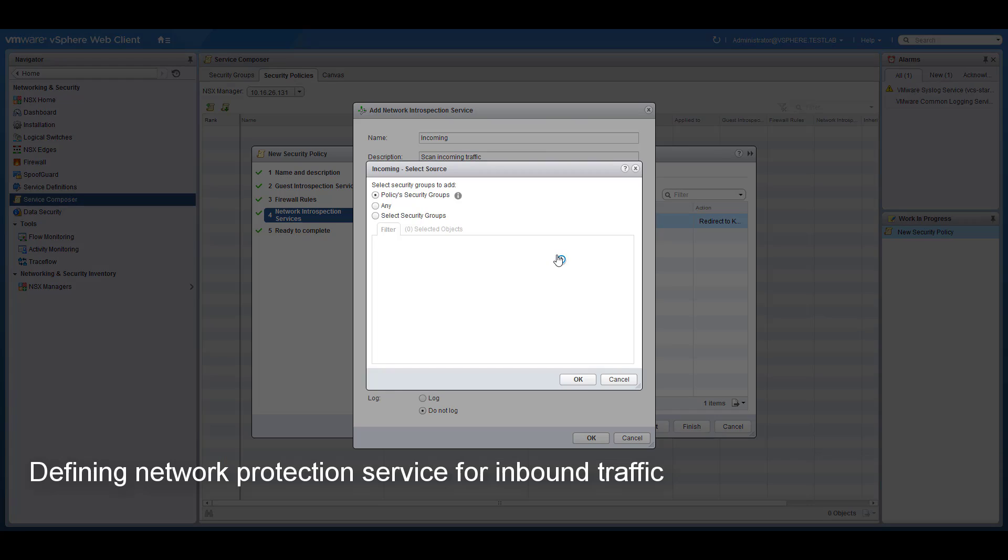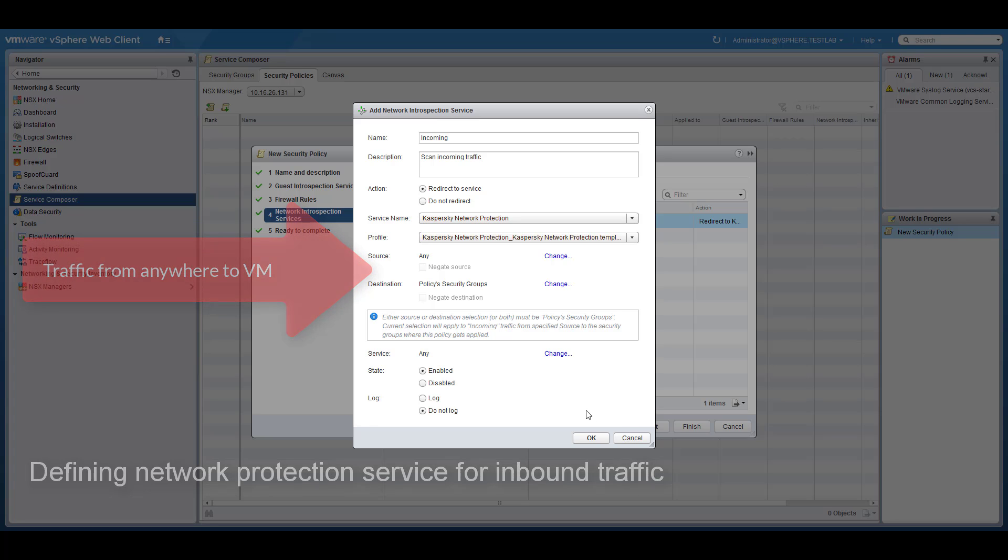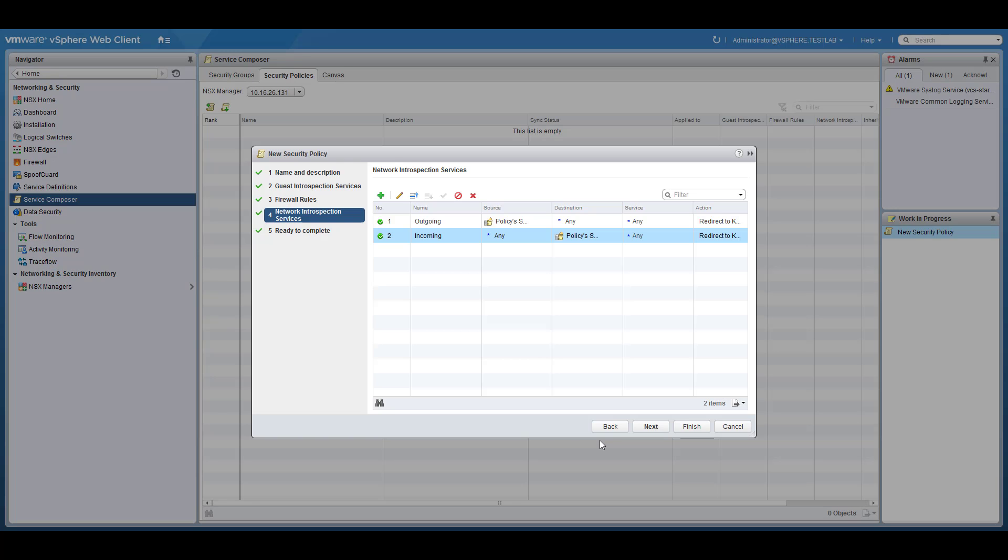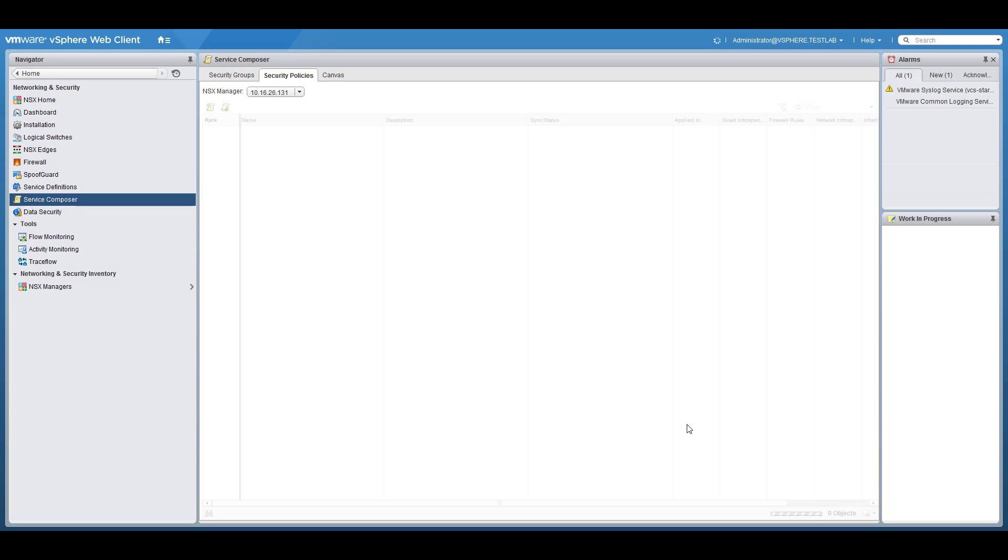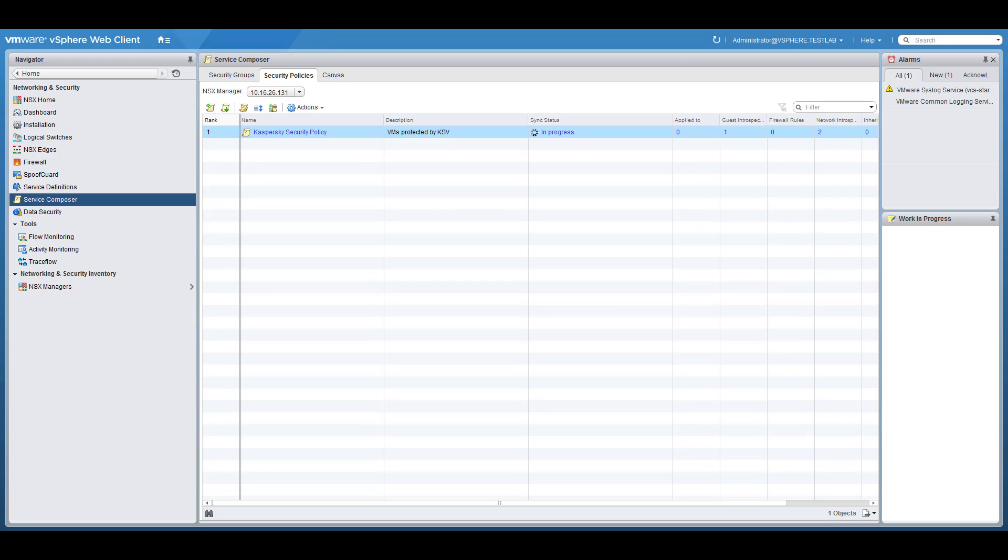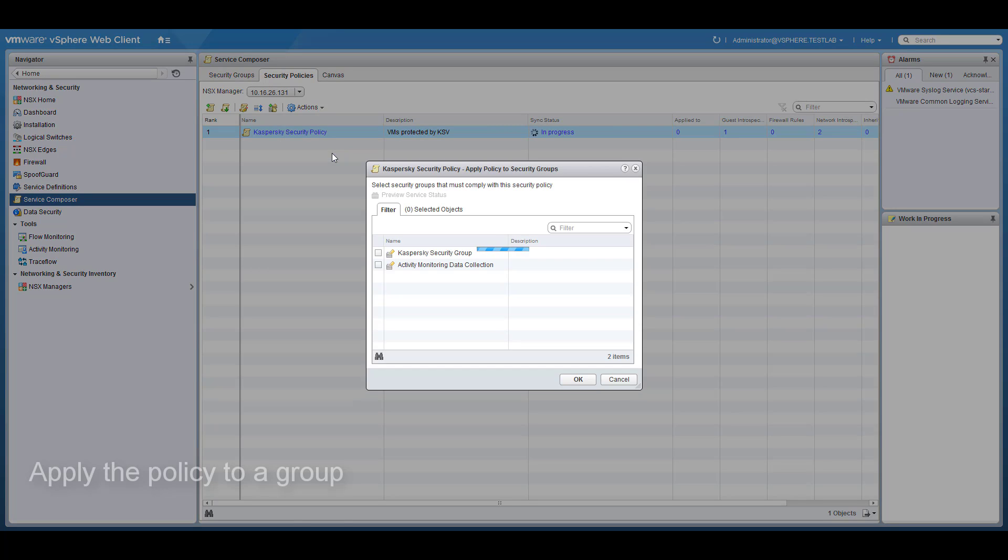To monitor incoming and outgoing group traffic, add two network introspection services one for each traffic direction. Finally, apply the policy to the created groups.